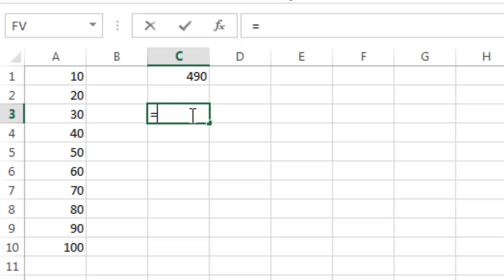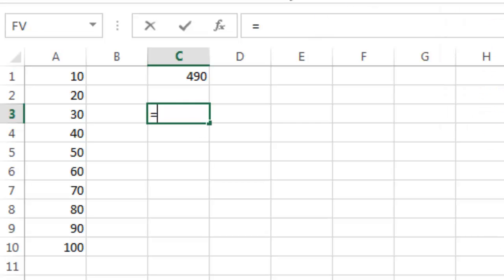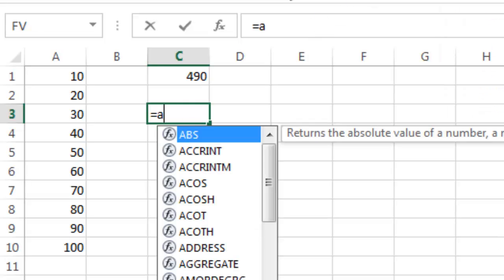Other formulas that you can use are average. So you can find these by starting to type them.